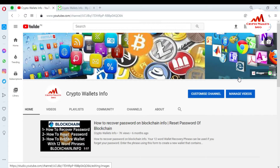Yesterday I got a mail from the Blockchain website because I had already sent a request to remove my 2FA verification from my Blockchain wallet. Yesterday I successfully received confirmation that my 2FA verification was removed. Many users have messaged me asking how they can remove 2FA verification if they have lost their mobile. So if you want this information, please watch this video till the end.